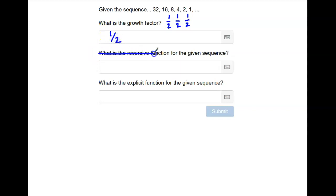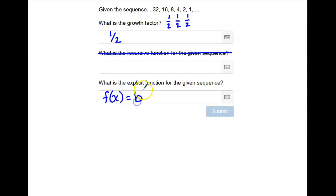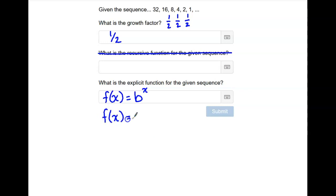We're not going to worry about the recursive function — we just want the explicit form. It's that same basic setup: base to the power of x. It's just that this time, instead of our base being bigger than one, our base is going to be smaller than one. So for this sequence, our function is f(x) = (1/2)^x.